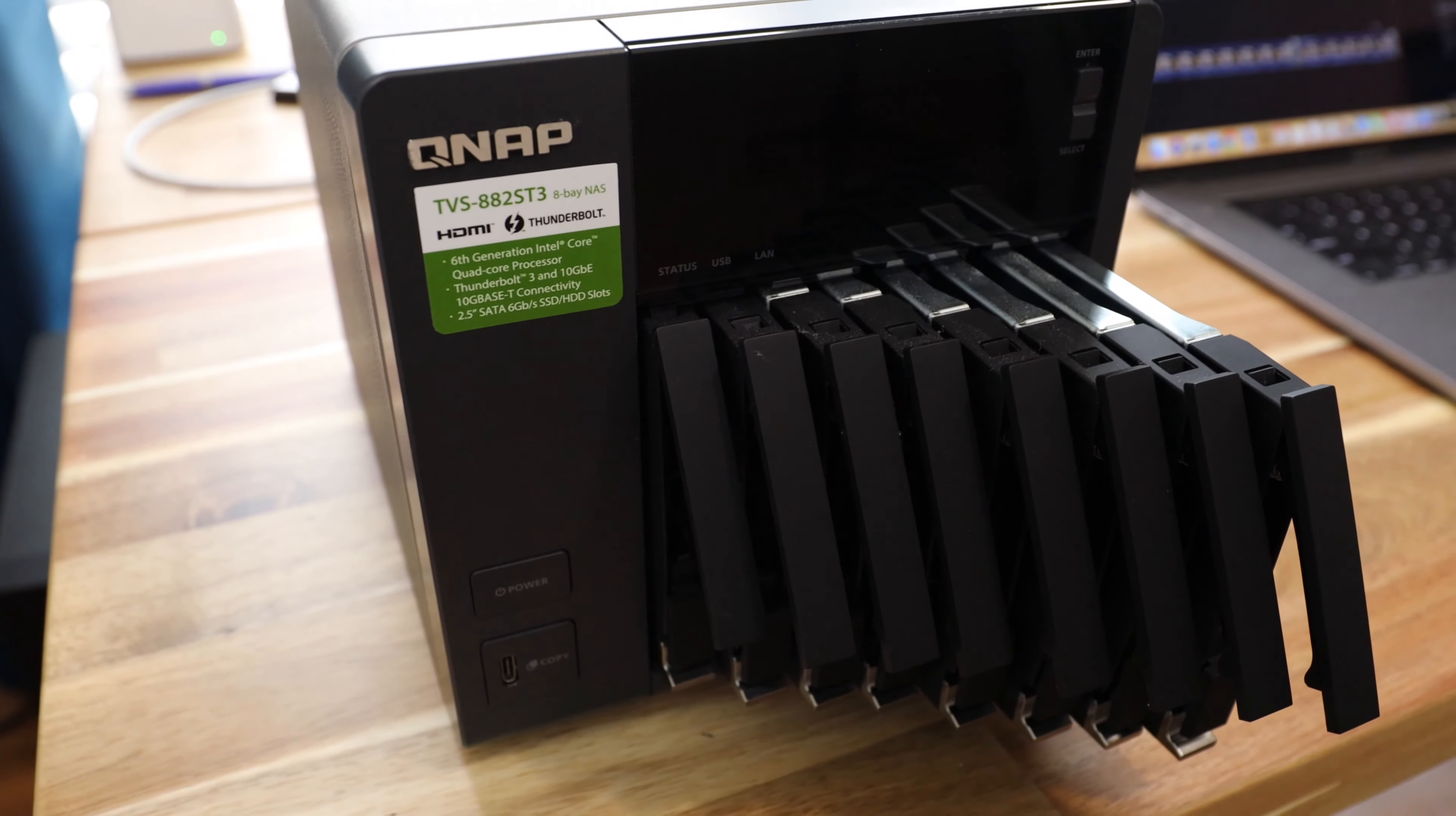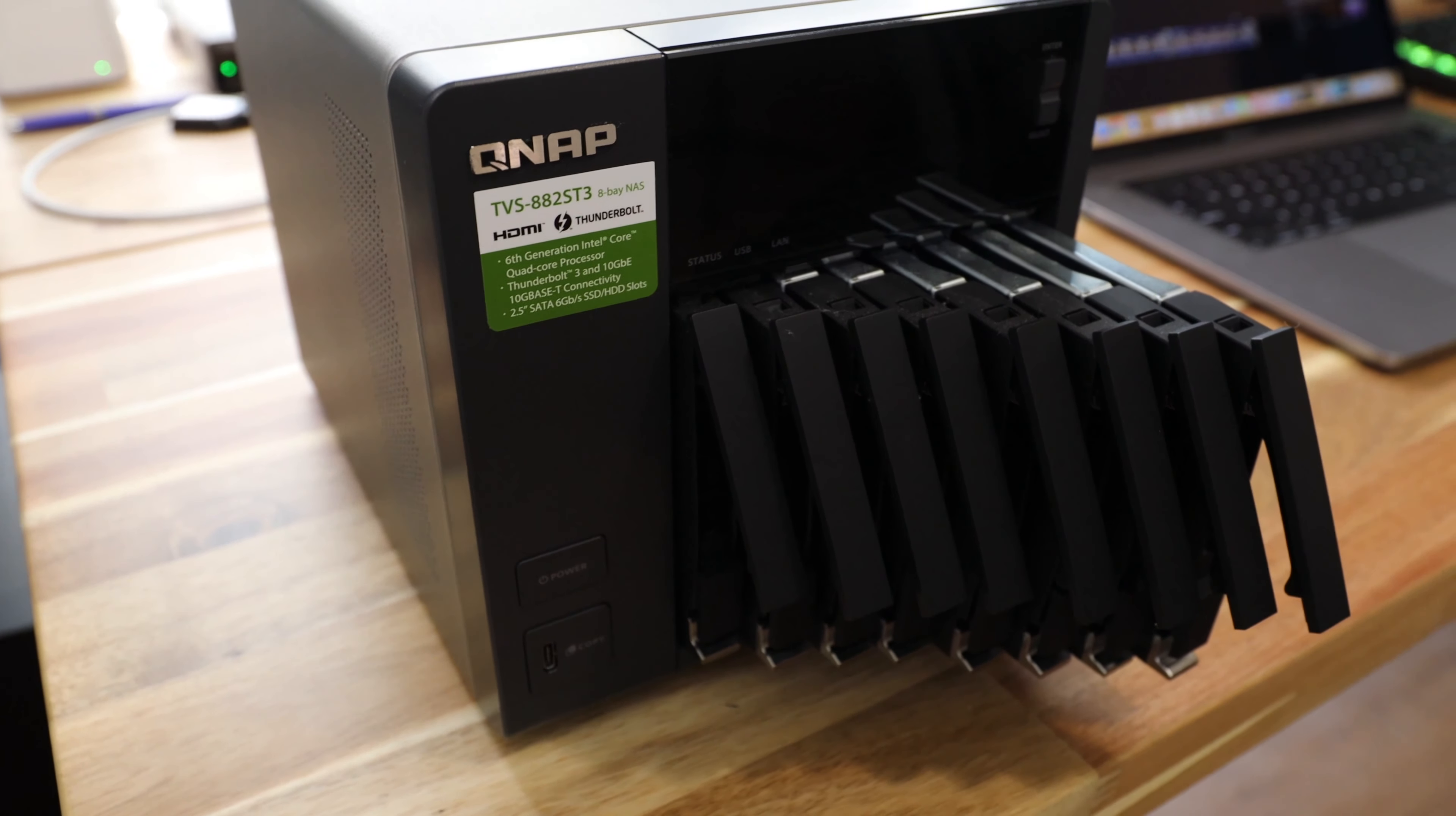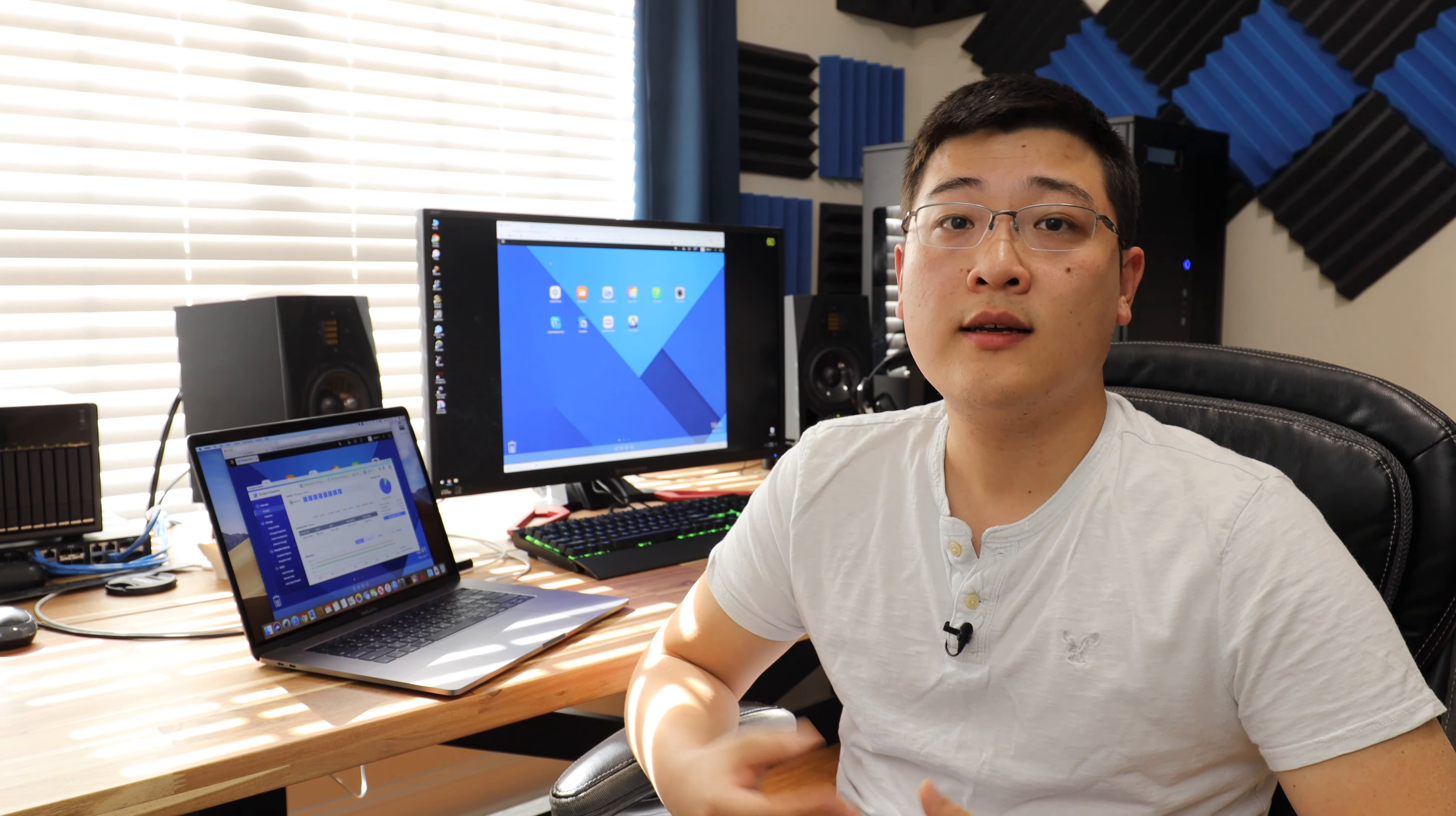The NAS that I'm using right now is the QNAP TVS882ST3. This is an 8-bay NAS designed for 2.5 inch SSDs. The SSDs I'm using are 2 terabytes each, so you can imagine space comes at a premium.